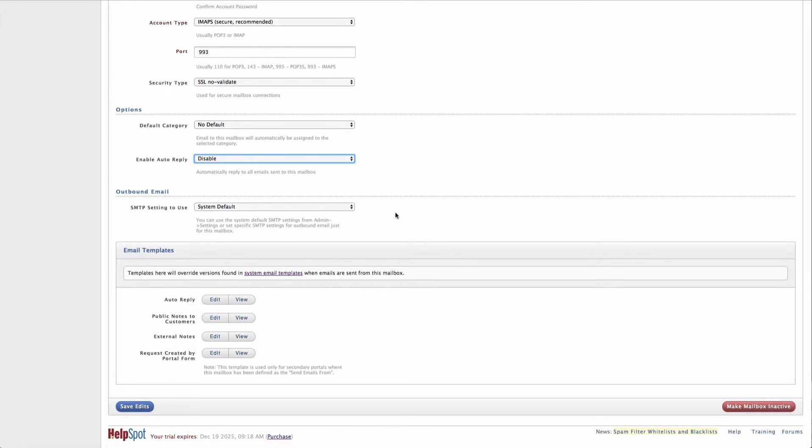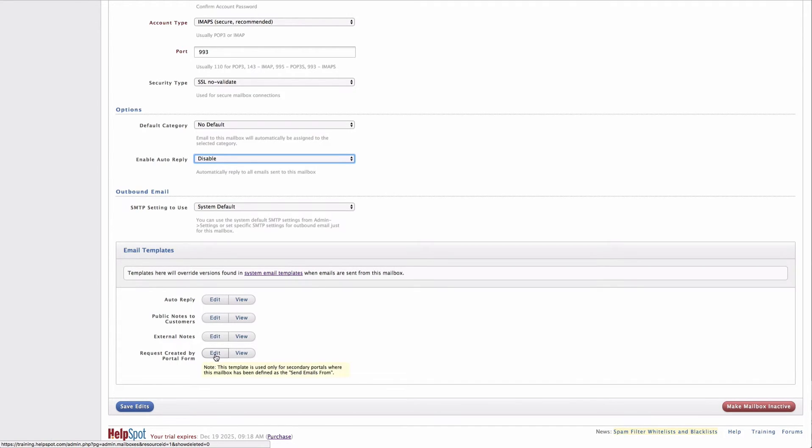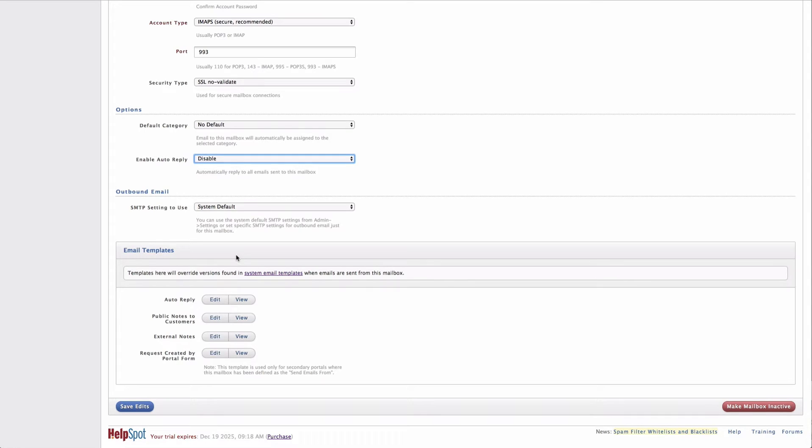The format of that auto-reply is set up here down below in the email templates. Each of these email templates found here is specific for this mailbox. So you can customize each mailbox's email templates to reflect specifically what you want for that mailbox.